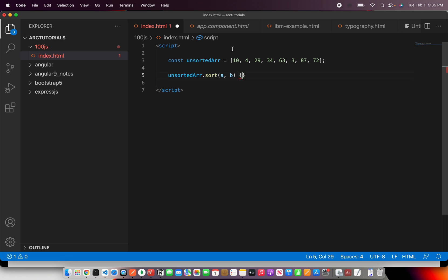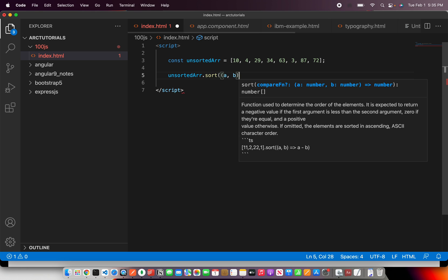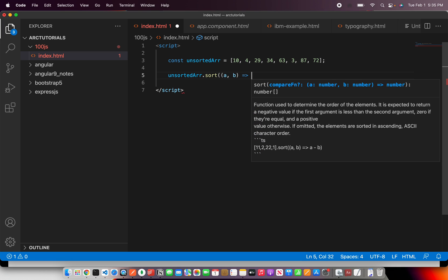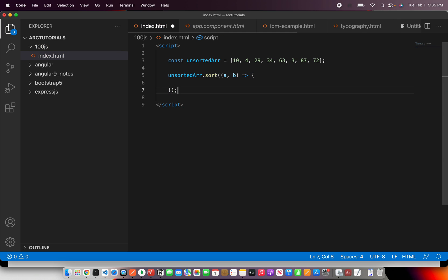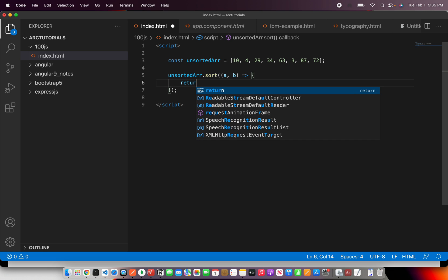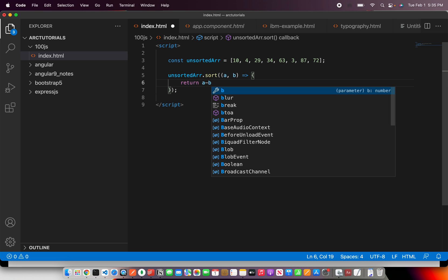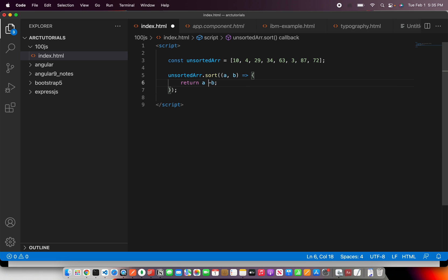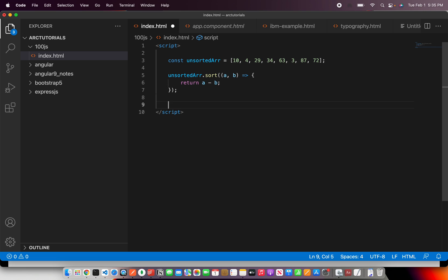So here we will write like this and then just a callback, and then we will close this here. Now it would take first and the next and then keep comparing. All we have to do here is just return a minus b. What this would do is it would check whichever is greater and return that, so that way our array would be sorted.